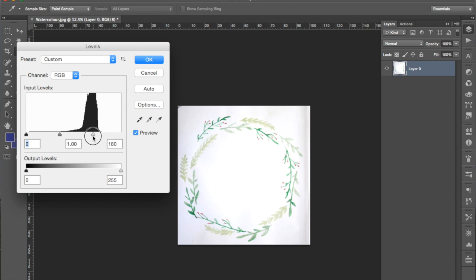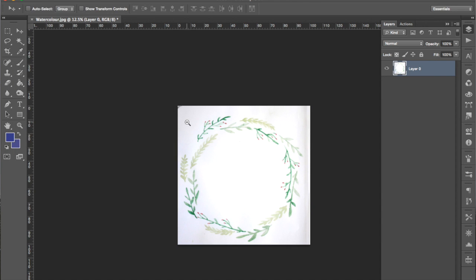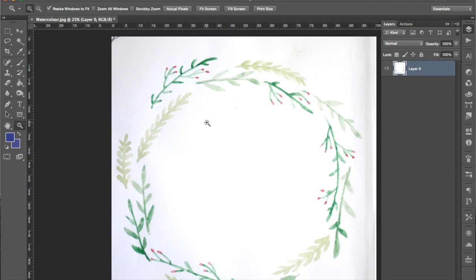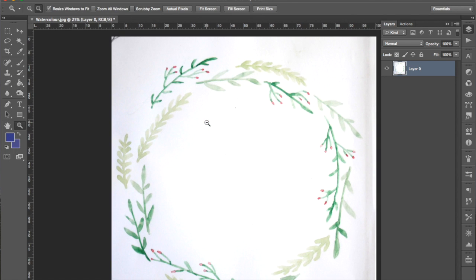So I'm going to slide it to about there and press enter. Then I'm going to zoom in just to check that that's all okay and I haven't lost any detail. That looks all right.